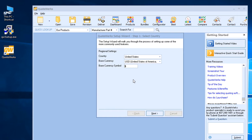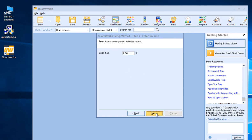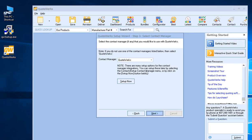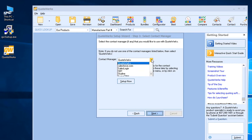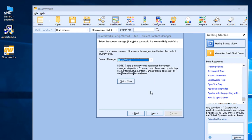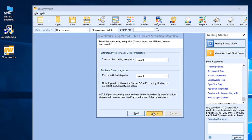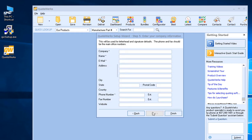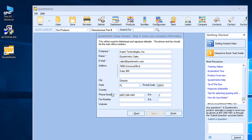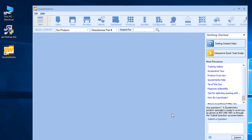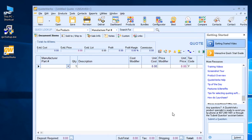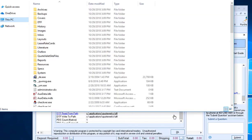You'll need to follow the setup wizard by selecting your country, default tax rate, the contact manager that you'd want to integrate with, your accounting integration if applicable, and your purchase order integration if applicable, and then your company name, email, address, city, state, phone number information. Once you've filled in the information, simply click Finish, and that will open and launch QuoteWorks for you.